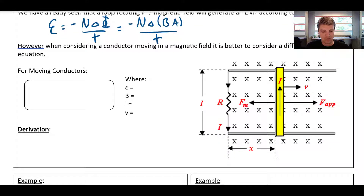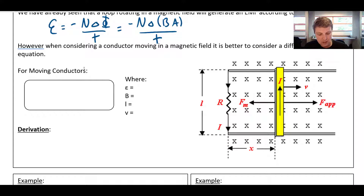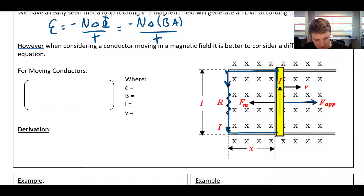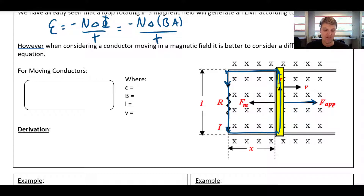We have a yellow bar — a metal conductor — sitting in a magnetic field denoted by these x's, meaning the field is into the page. We're going to pull this bar to the right. The bar is riding along conducting rails, which are connected by a resistor, making a complete circuit. By pulling the bar to the right, we're going to induce a voltage or EMF across that bar, and since it's part of a circuit, that will drive a current through the circuit.